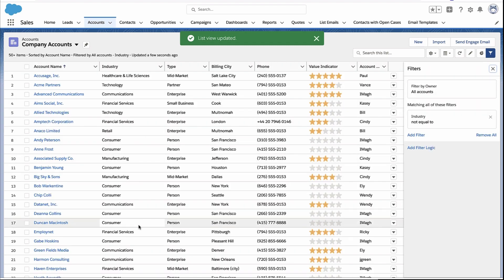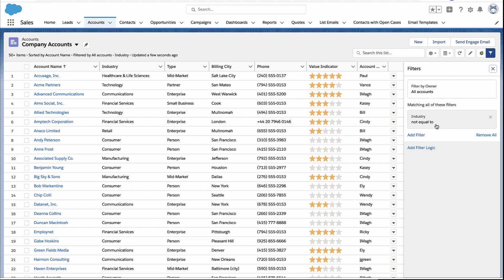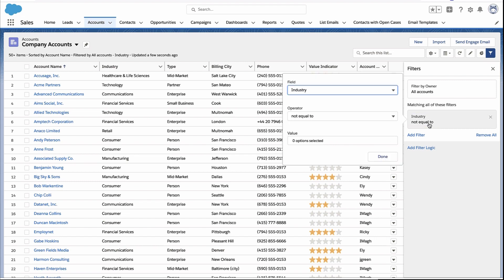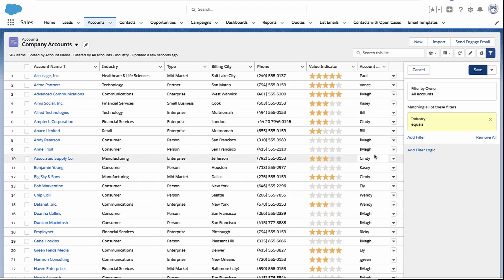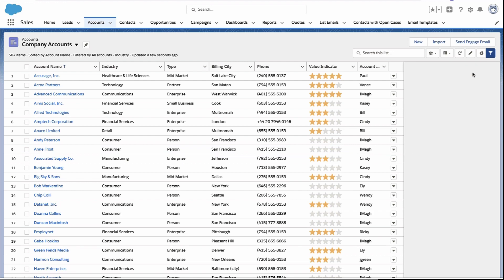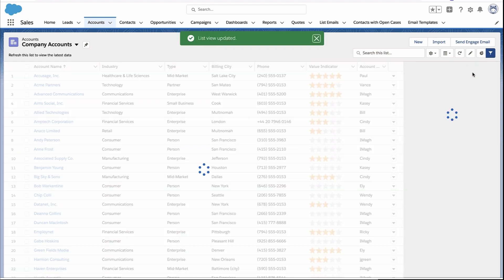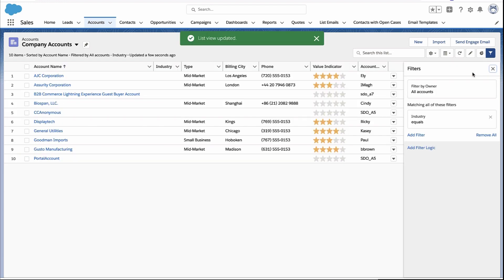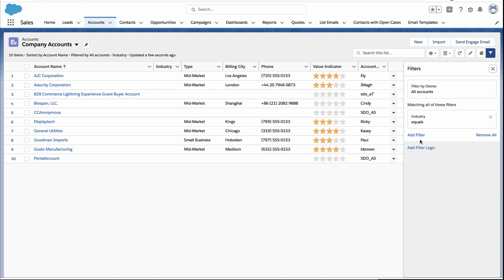So in this case, not equal to blank, if you will. And if I change it to equals blank, now I'm only going to return the accounts that have an empty value for the industry field.